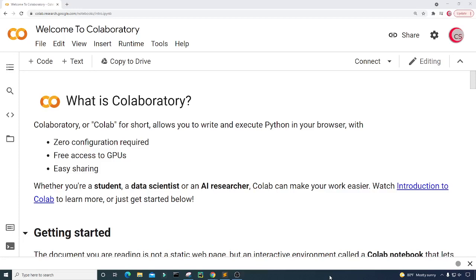Hello everyone and welcome to this video on the Python programming language. In this video I will create a program to get Bitcoin's daily simple return. According to Pocket Sense, the daily simple return measures the dollar change in an asset's price as a percentage of the previous day's closing price. A positive return means the asset has grown in value, while a negative return means the asset has lost value.